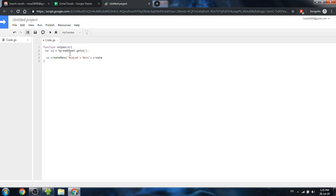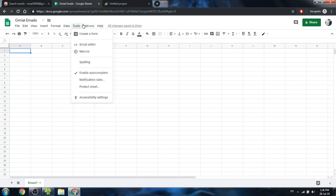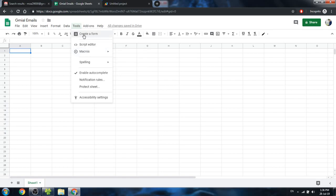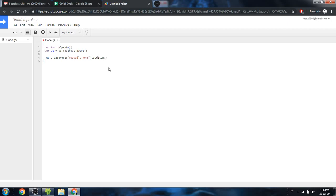In the onOpen function, I create a variable with the user interface using SpreadsheetApp.getUI(). Using this variable I'll create a customized menu — this function accepts one parameter which is the title of that menu. I'll call it 'Moa Ads Menu'. Then we add an item called 'Get Emails', which links to the function getGmailEmails.